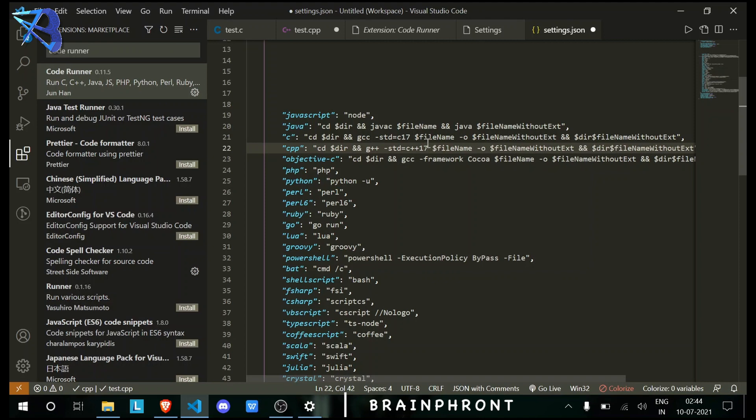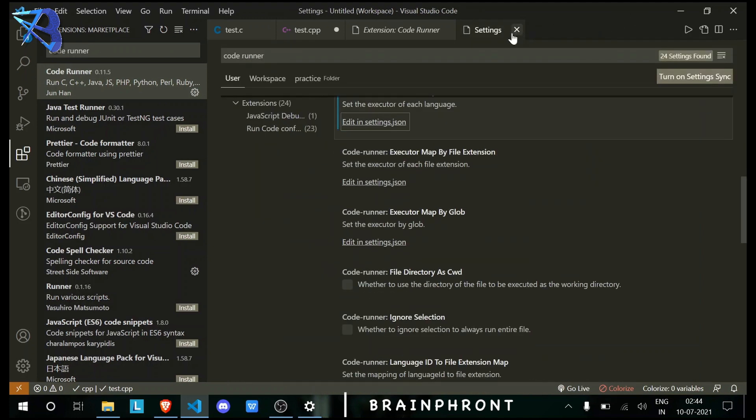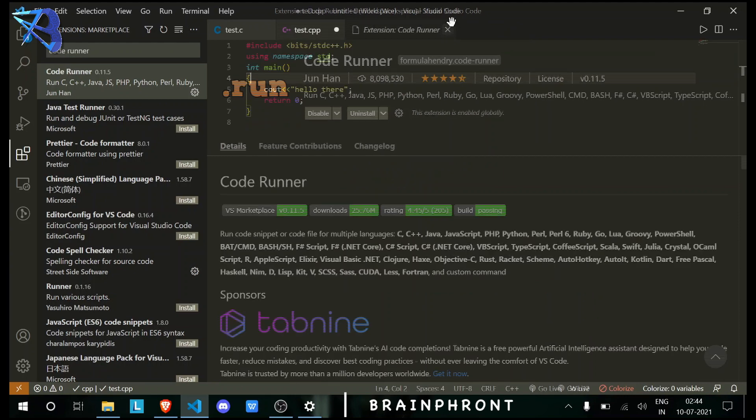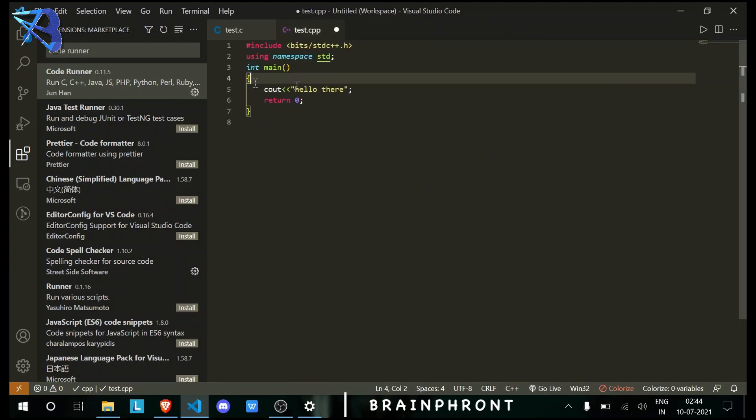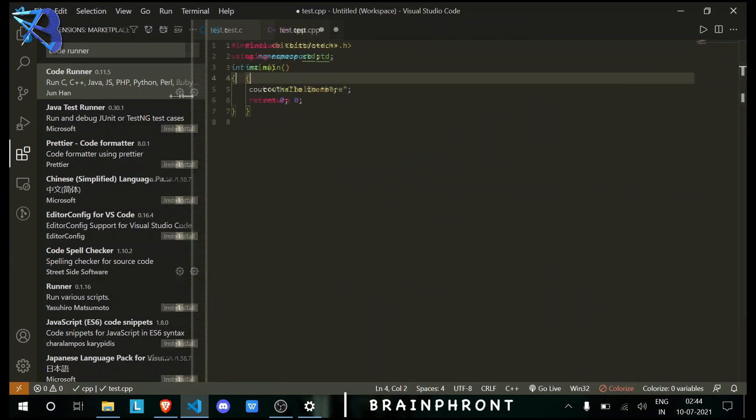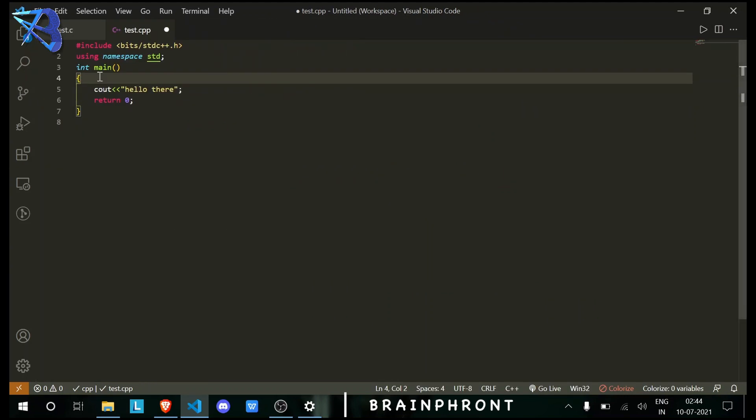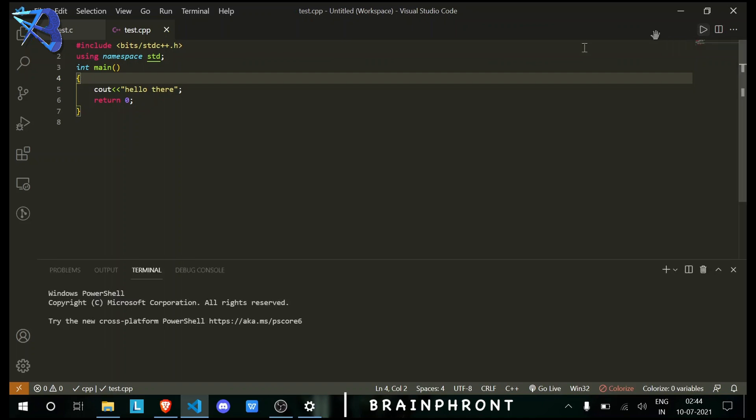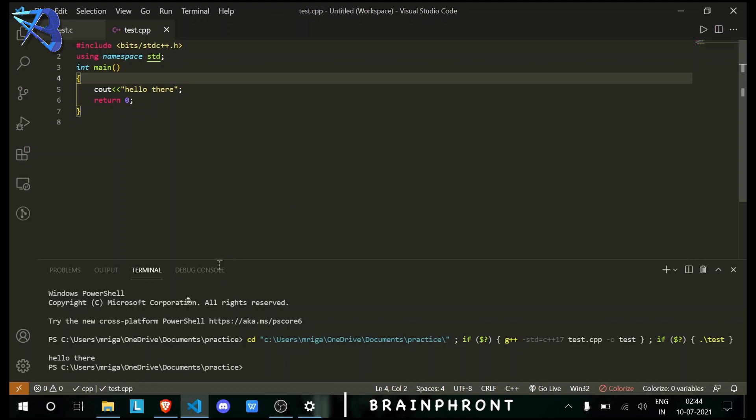Now Ctrl+S to save, then close this. Now I will show you that it is working by running these two programs. This is the C++ program. As you can see, 'Hello There' is being printed, so the C++ program is working.